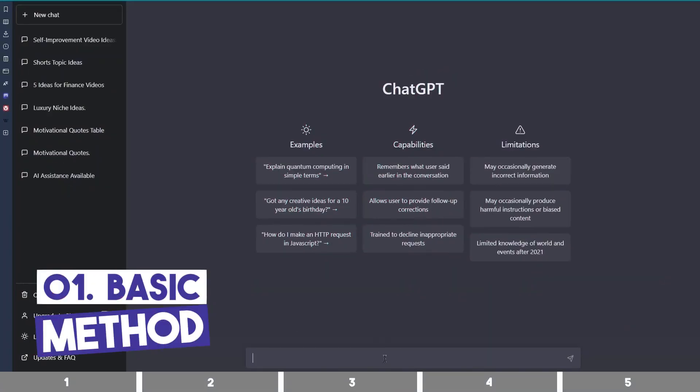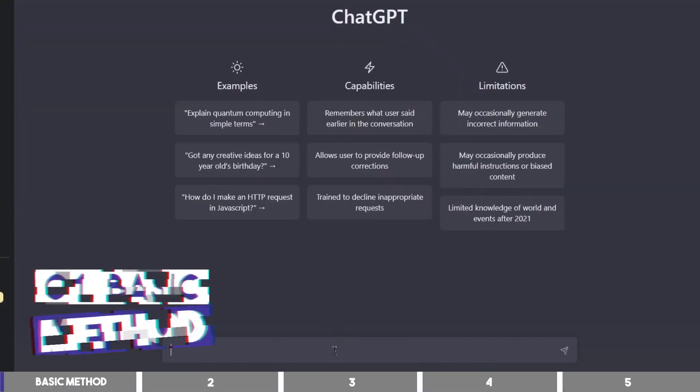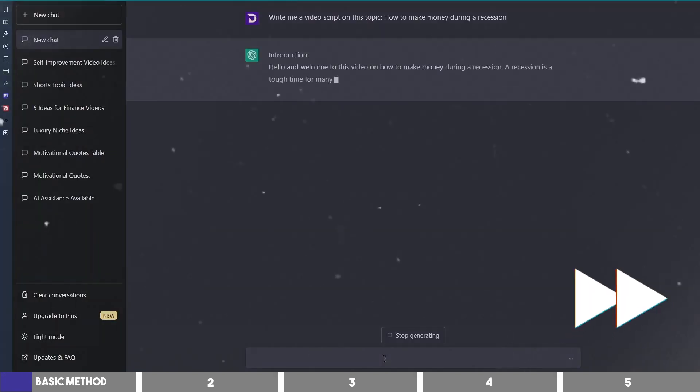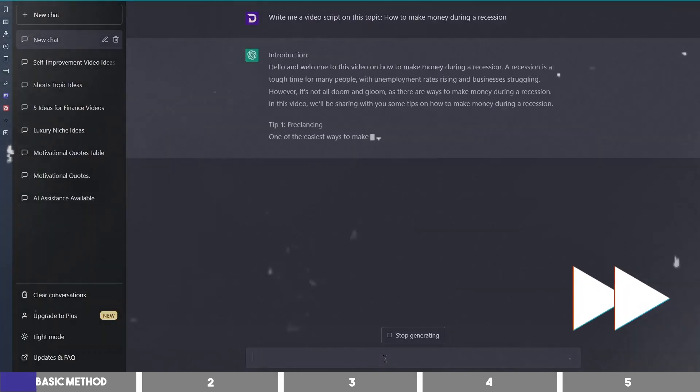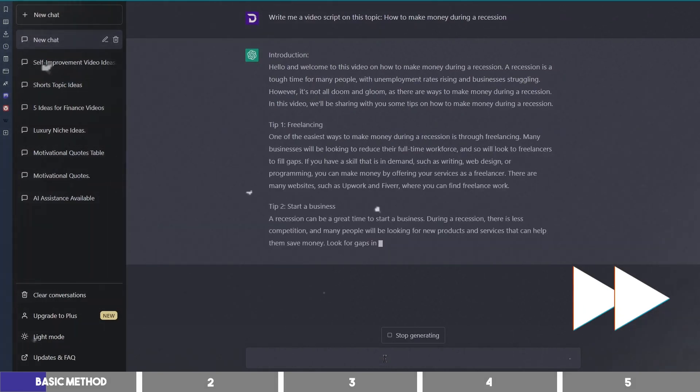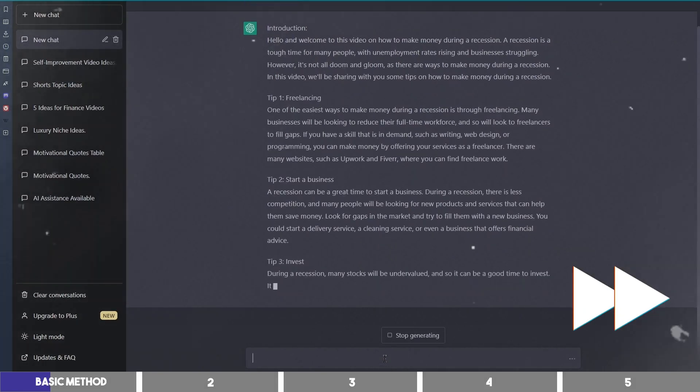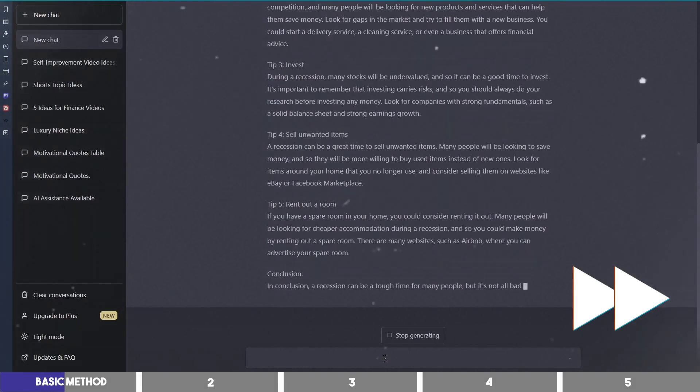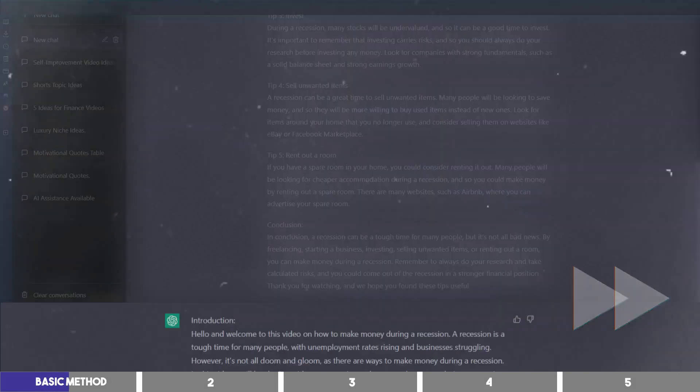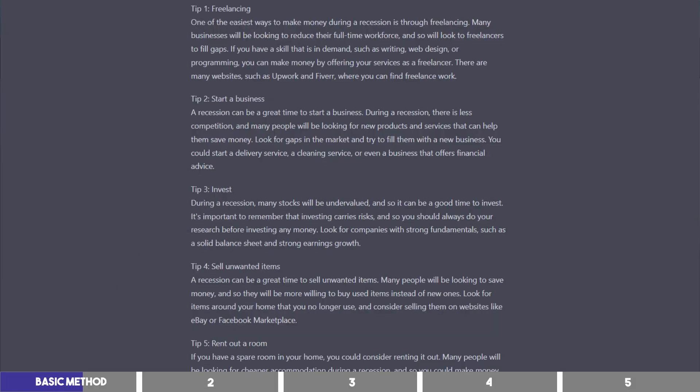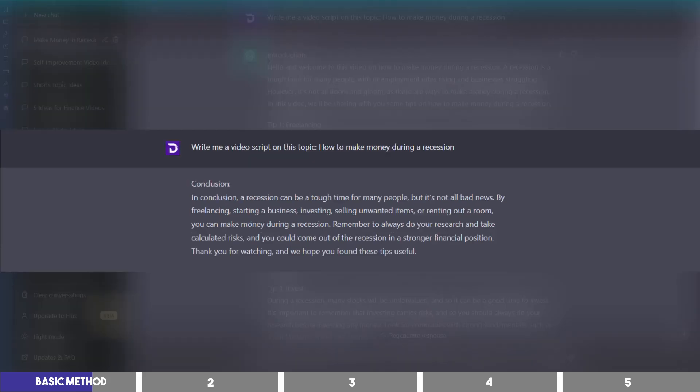Open ChatGPT and I will type, write me a video script on this topic, how to make money during recession. Then it gave us the introduction, five subtopics, and the conclusion.